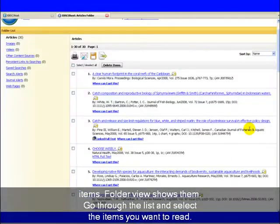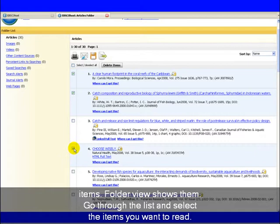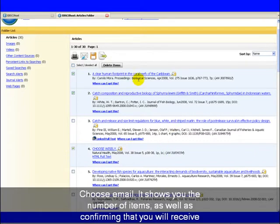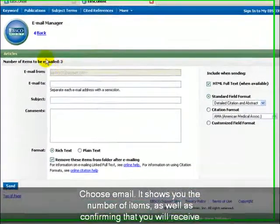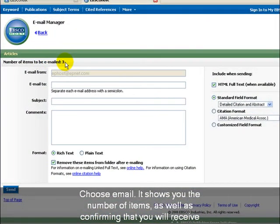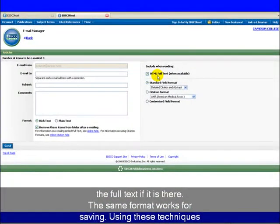Go through the list and select the items you want to read. Choose email. It shows you the number of items as well as confirming that you will receive the full text if it is there. The same format works for saving.